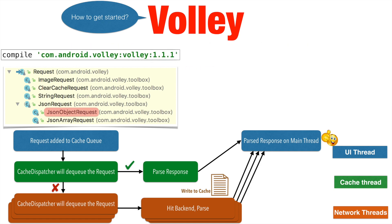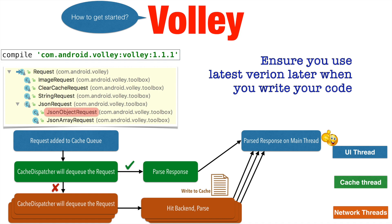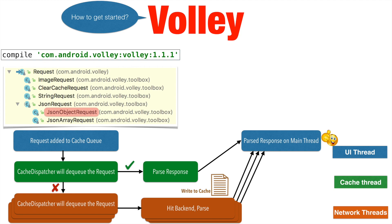That is pretty easy. Basically, you have to add this particular line in your application's Gradle build file. We are basically using the latest version of Volley at the time of publishing this particular video.